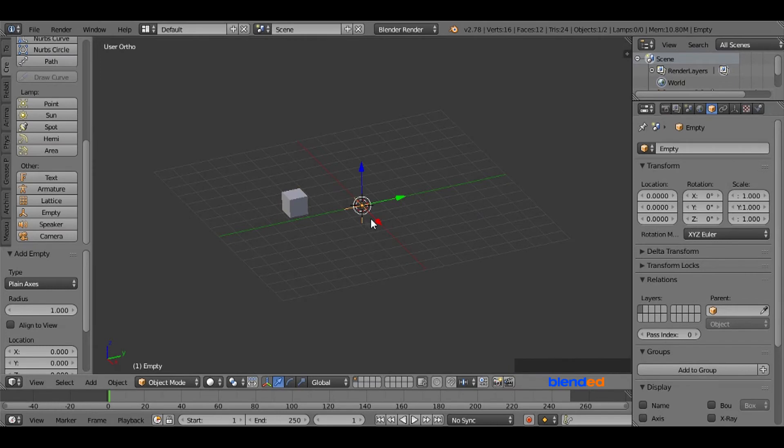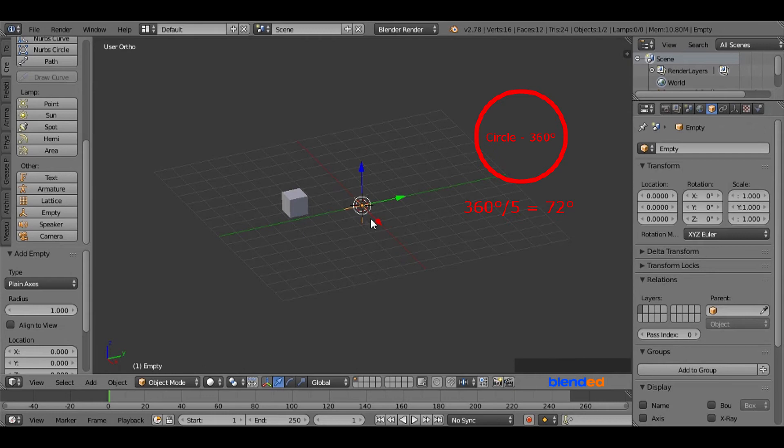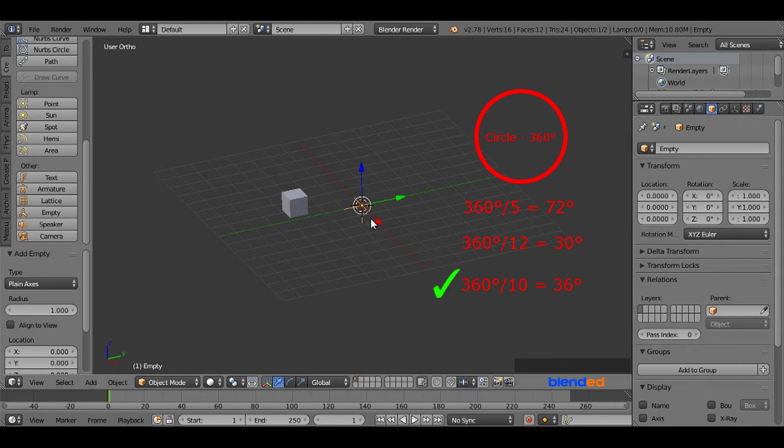Now we have to rotate this empty on the Z axis to put cubes in the circle. Rotation angle depends on how many cubes you want to put in the circle. If you want 5 cubes, the angle will be 72 degrees, and if you want 12 cubes in a circle the angle will be 30 degrees. I want 10 cubes in a circle so the angle will be 36 degrees.